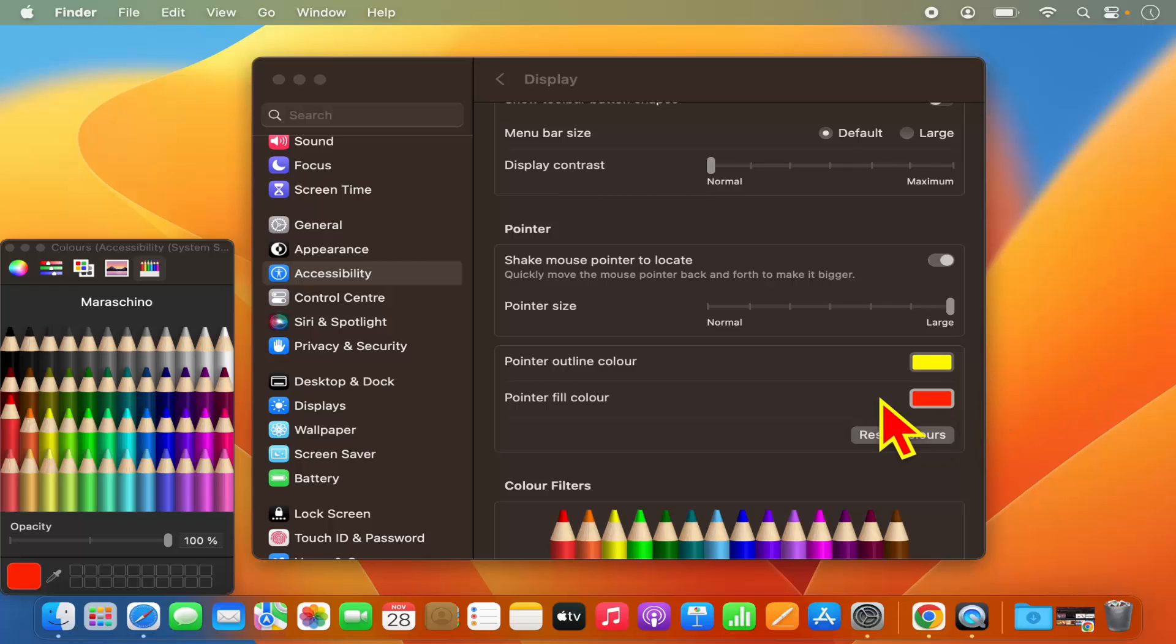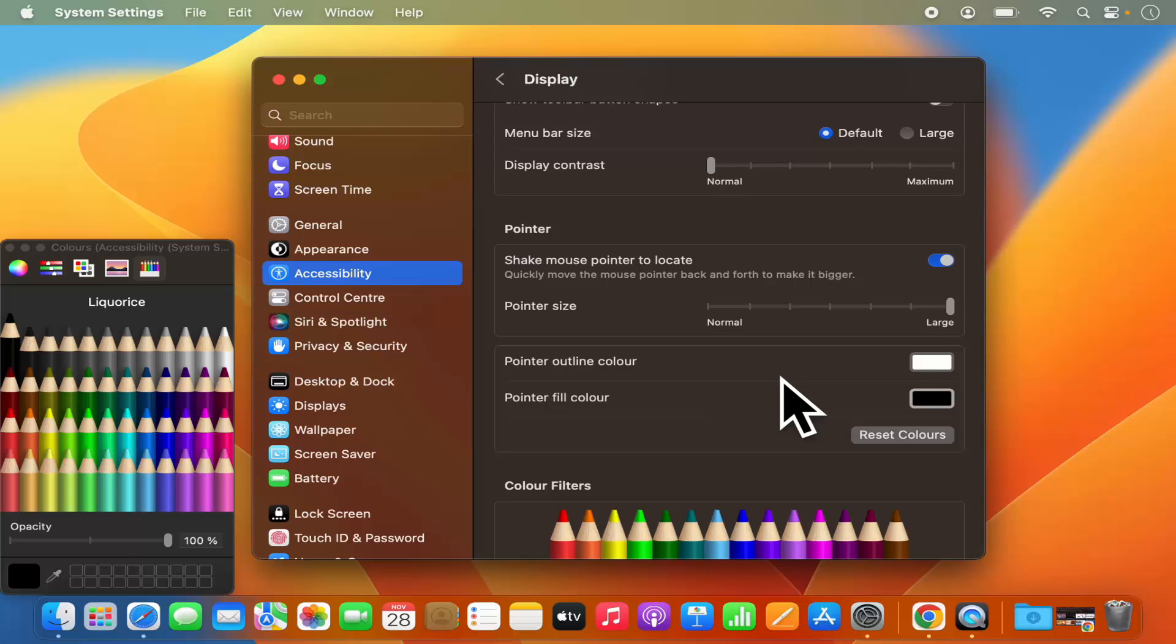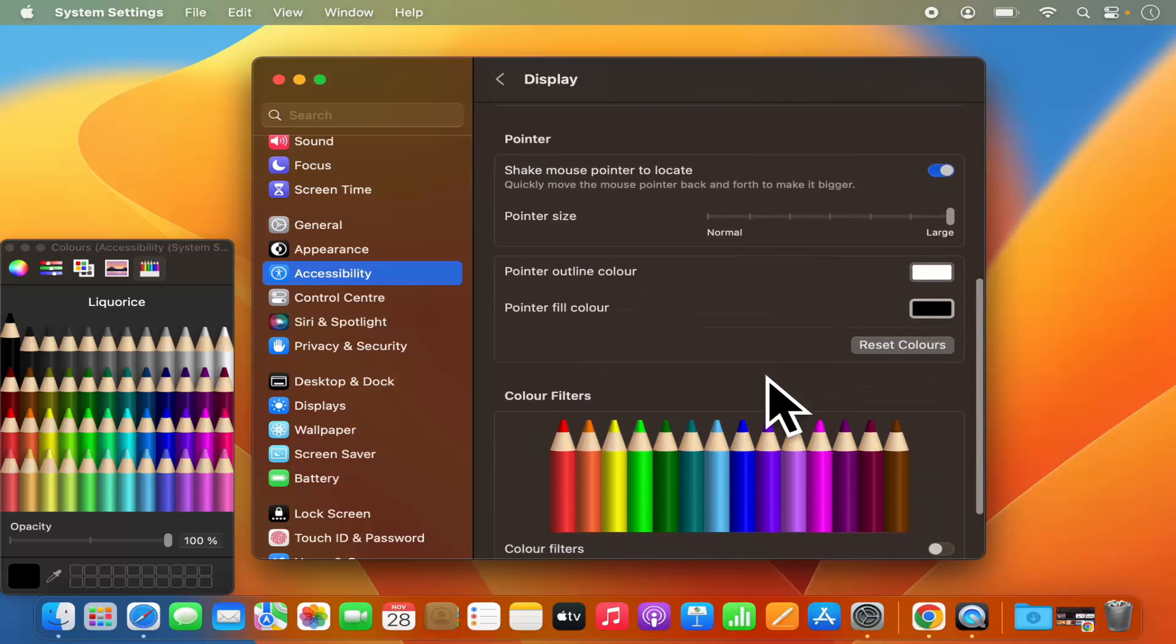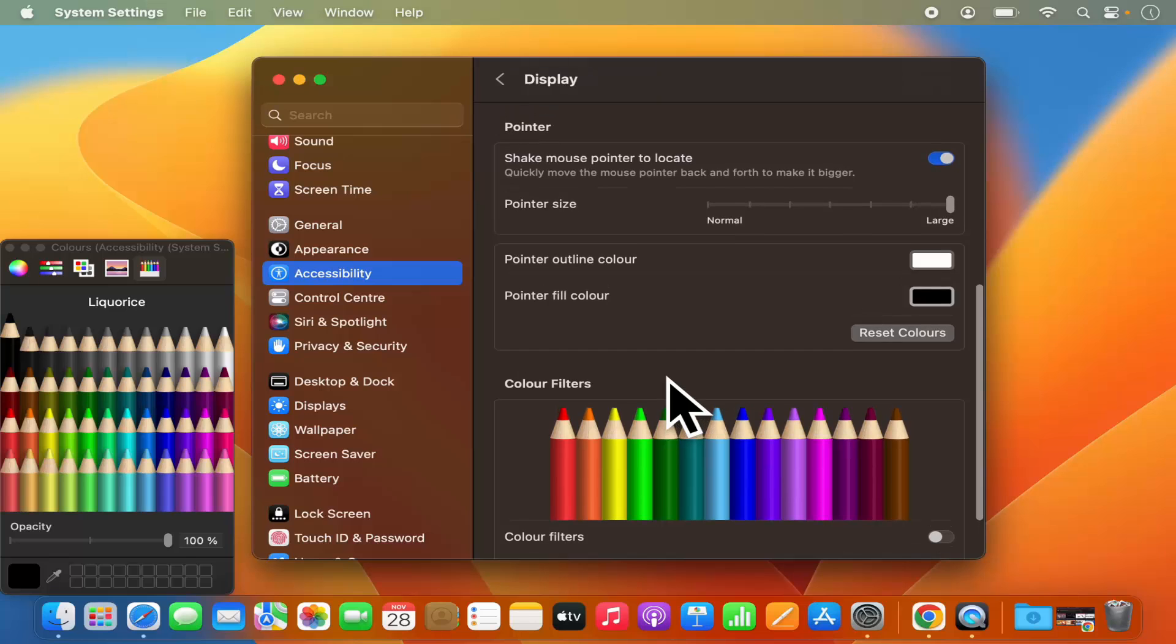If you want to reset the color settings, just click on Reset Colors and it's going to reset all the color changes of your mouse. You also have color filters for your display, but this is not related to your mouse.